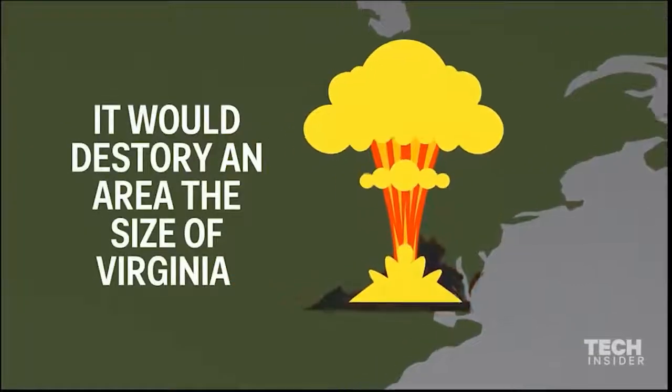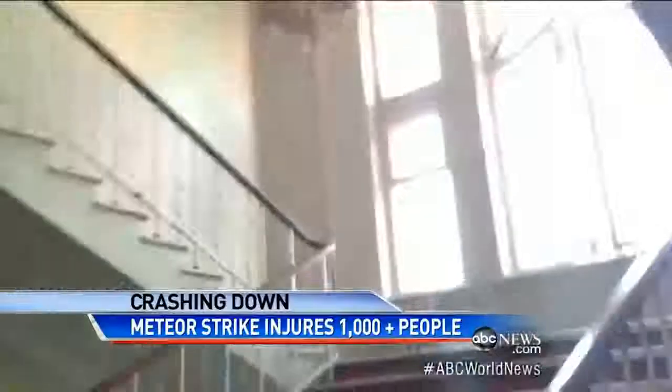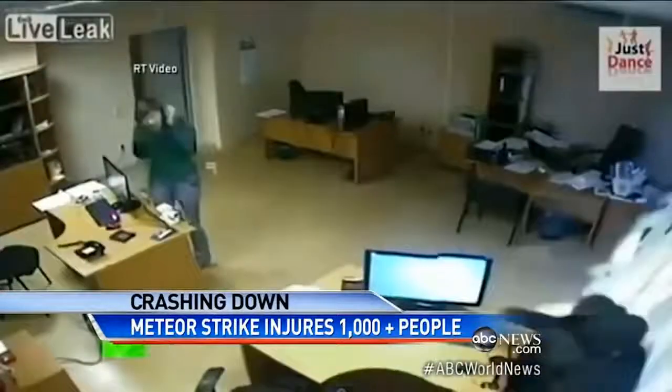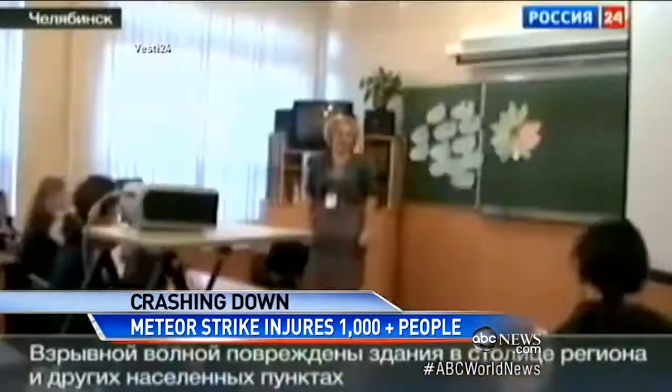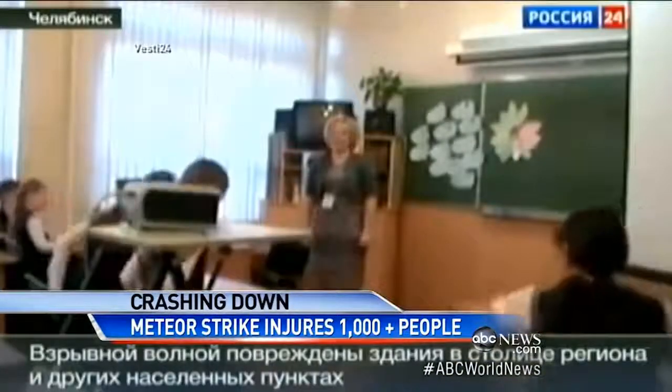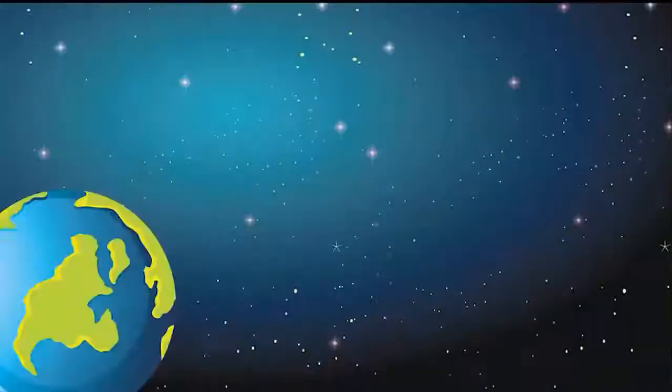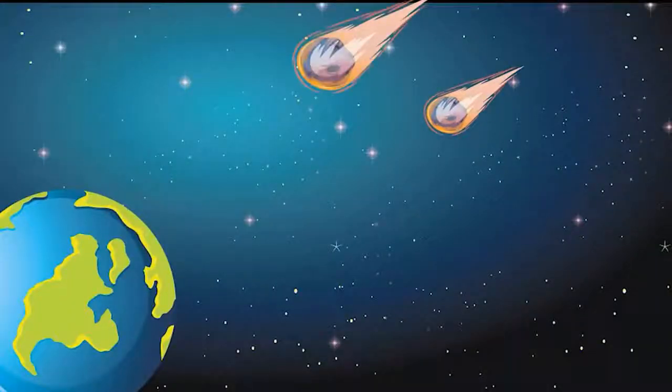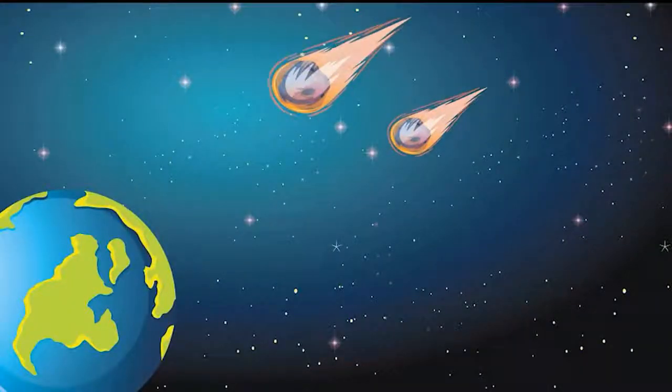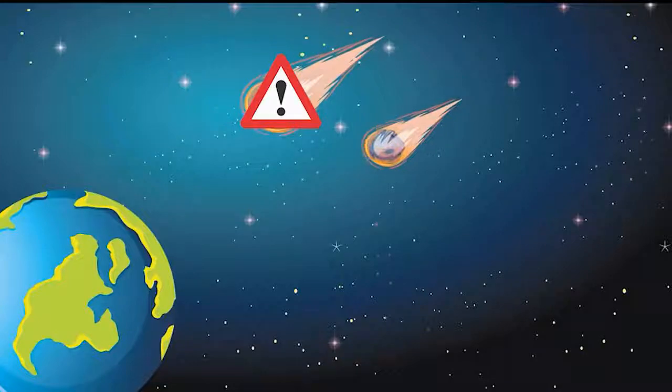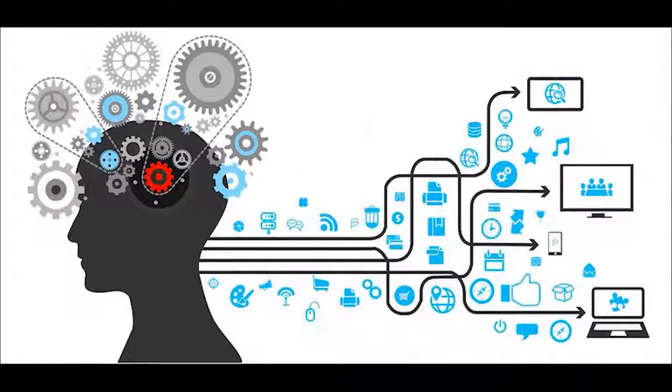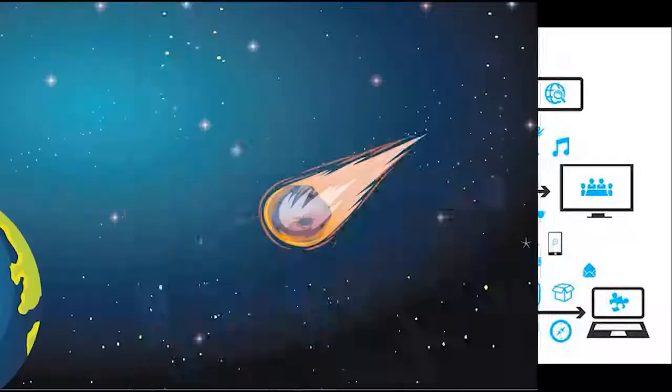In February 2013, a meteor hit Russia which left thousands of people injured. So what if we can alert people if there is a hazardous asteroid coming towards the Earth? As every asteroid is not hazardous, we have come up with a solution to detect hazardous asteroids using machine learning.